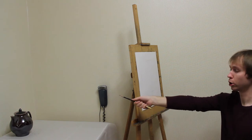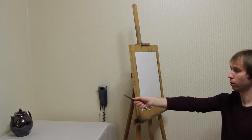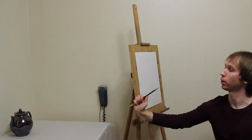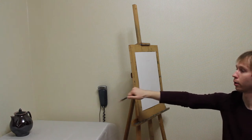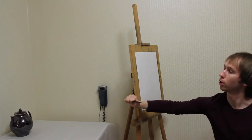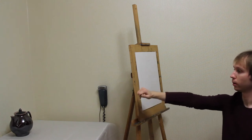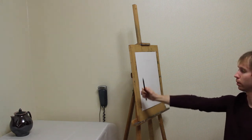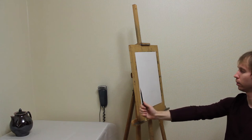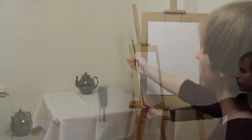That means you shouldn't hold it like this, or this, or this, and not like this, but like this and this.